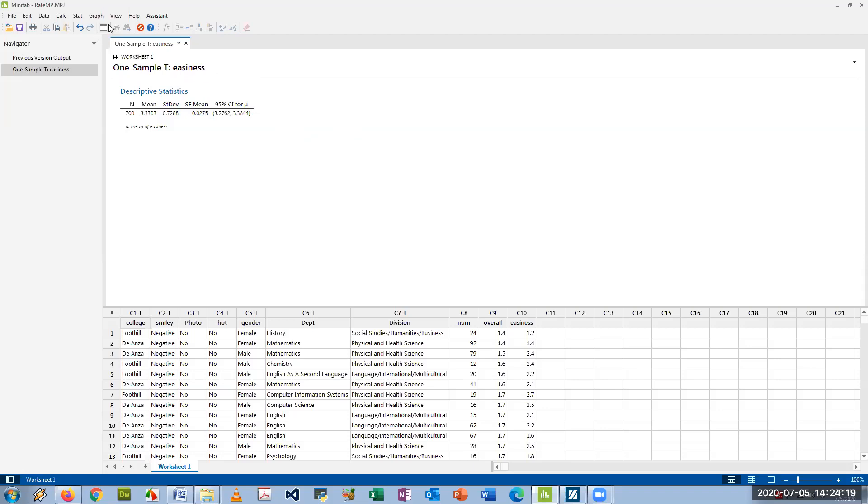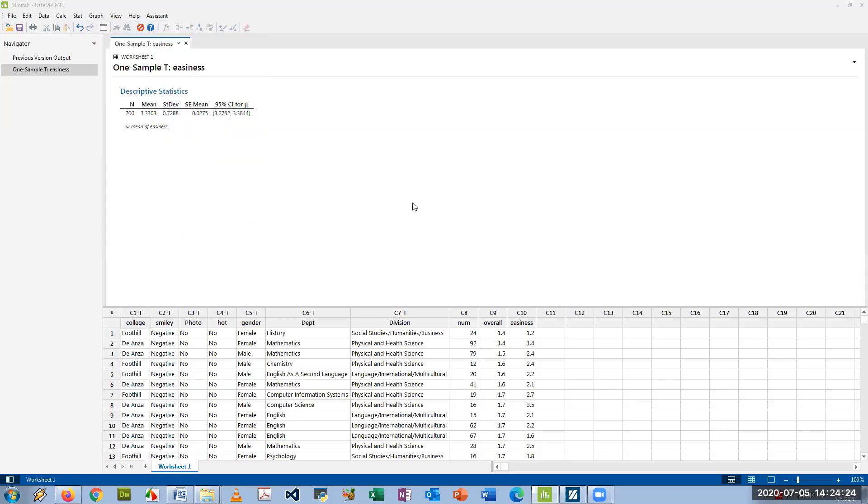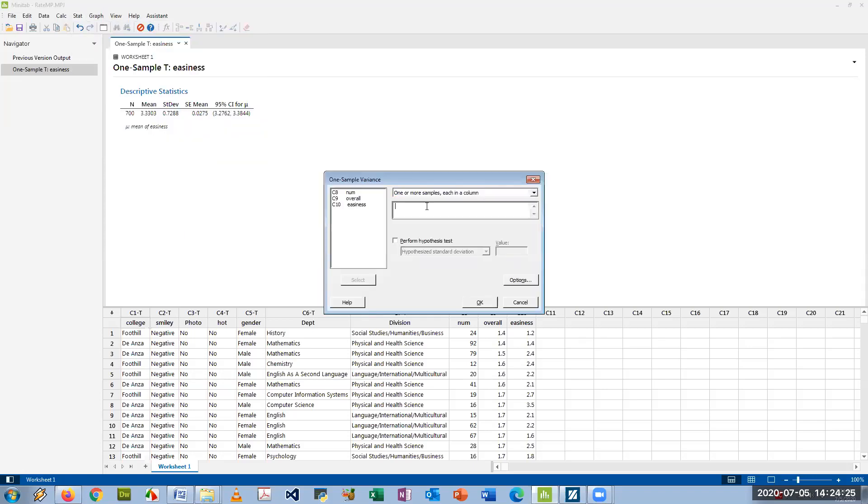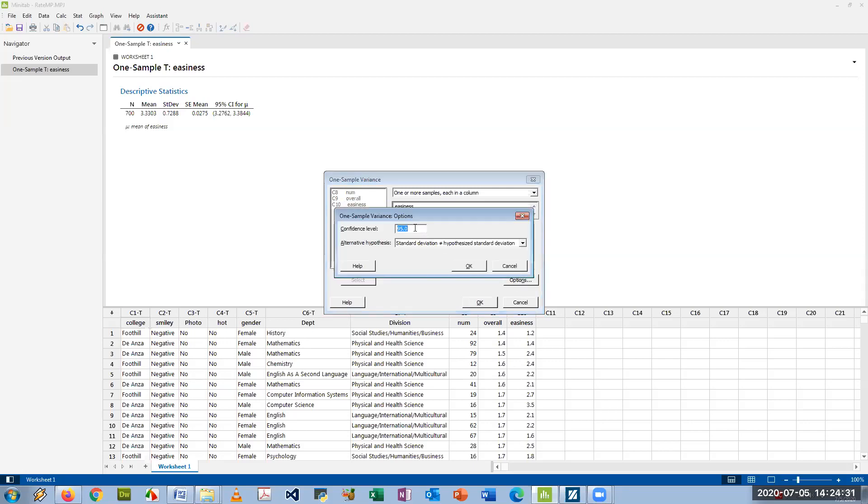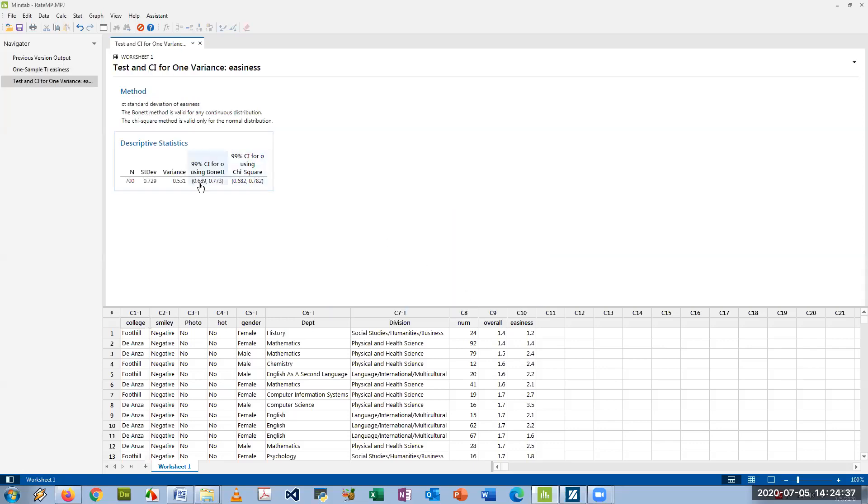If you wanted to make a confidence interval for variance, you would go under Stat, Basic Statistics, One Variance. And this is also a confidence interval for the standard deviation. So again we're going to select easiness. It's going to look very similar. This time let's make a 99% confidence interval just to do something different. So I just changed the confidence level to 99%, and there we have a 99% confidence interval.